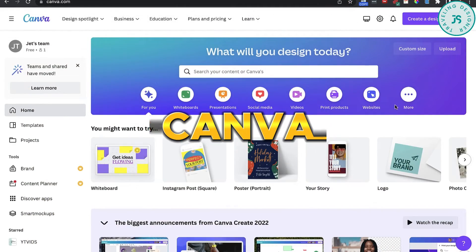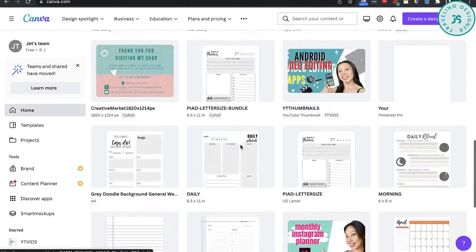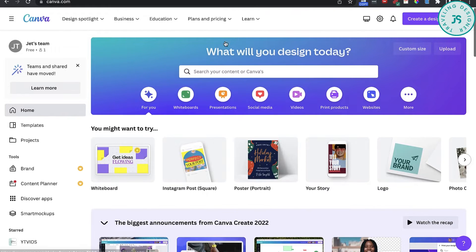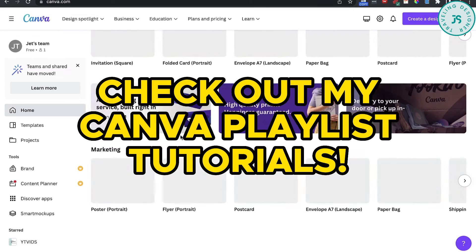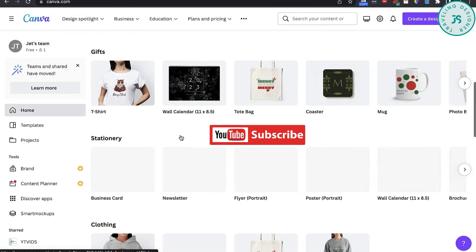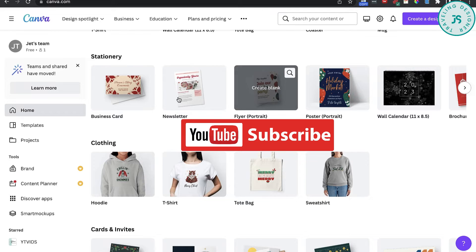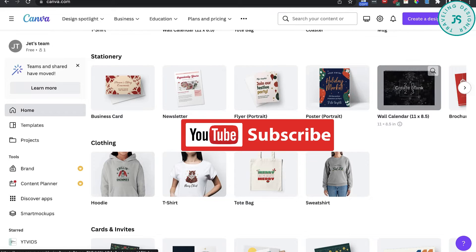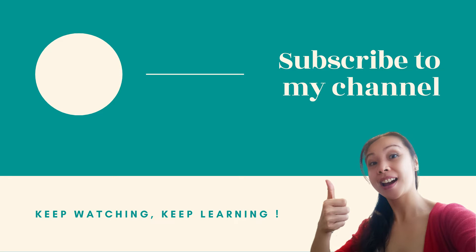Canva — many of the images you find on Canva are free, but some are not and can only be accessed with a paid subscription of Canva Pro. You can do so many great things with Canva. I made tons of tutorials on how to create planners, journals, and covers on Canva.